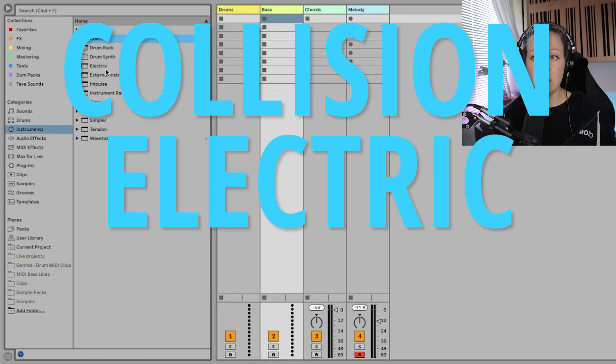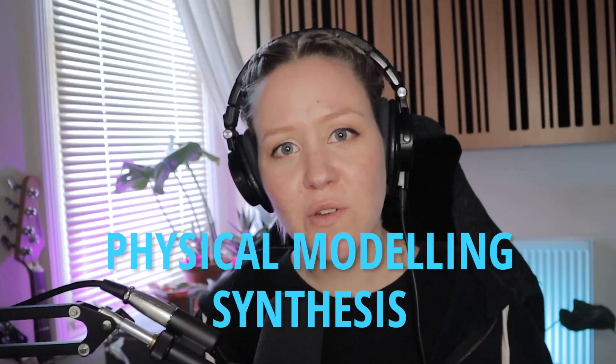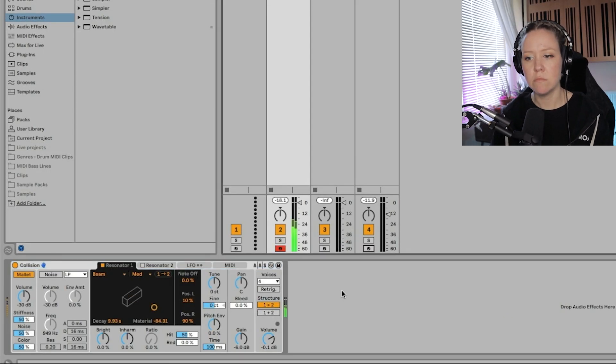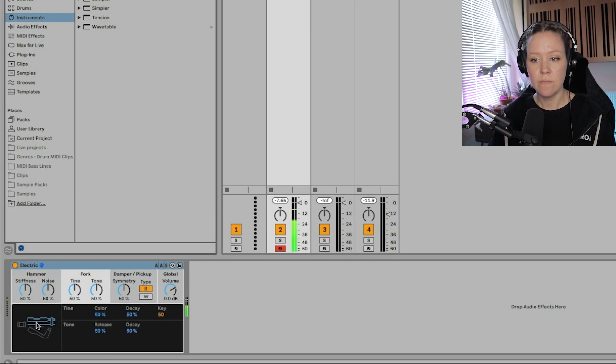After this we have three instruments — Collision, Electric, and Tension — which all use the same synthesis called physical modeling synthesis. Physical modeling means a clever mathematician took the sound of, for example, a percussion mallet and created an algorithm out of that sound, which is replicated by Collision. That's why Collision sounds like a mallet and percussion instrument. Electric is electric pianos, and Tension is strings.